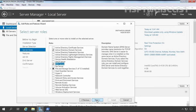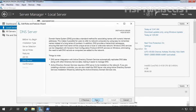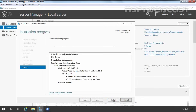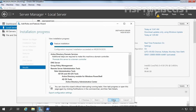Then click Next through the remaining screens and click Install. As you can see, Active Directory Domain Services server role installation has been completed successfully. Now we have the option to promote this server to a domain controller. So let's click on 'Promote this server to a domain controller' link.